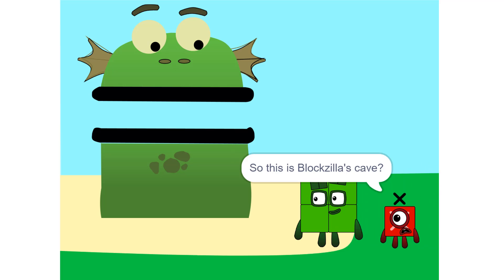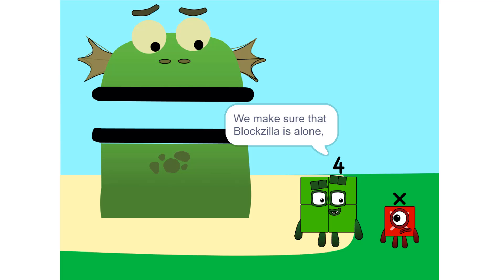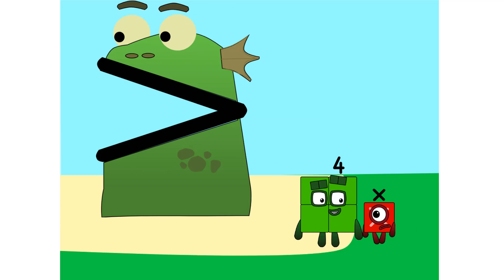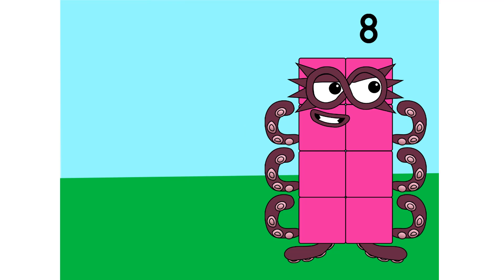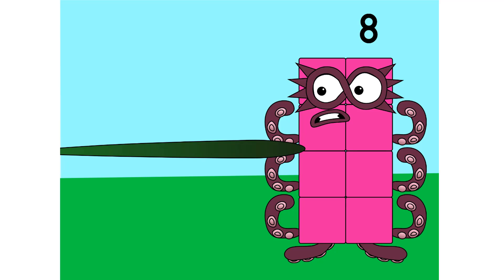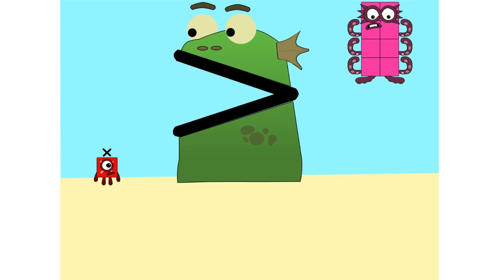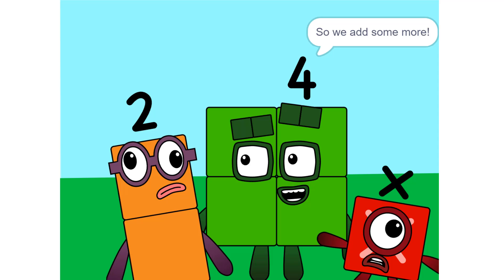So this is Bloxilla's cave? Yeah. We make sure that Bloxilla is alone. Put you on one side. Huh? And put it on the other. It is great mechanics. I like it. Too heavy.